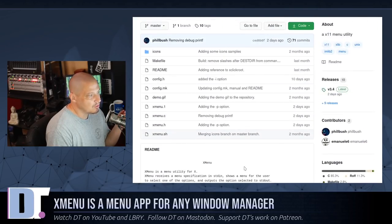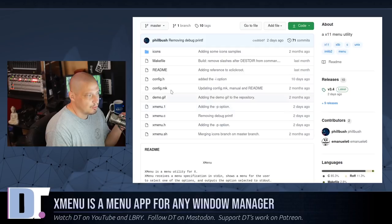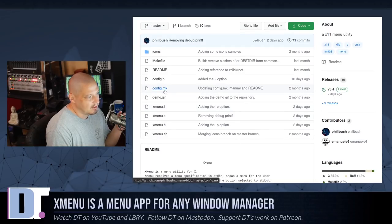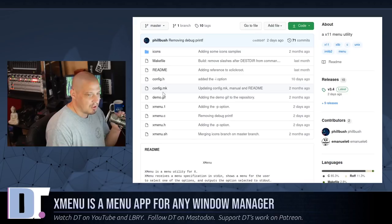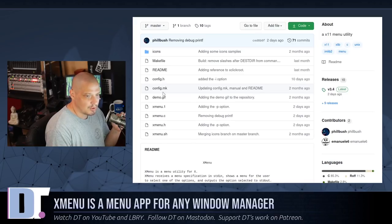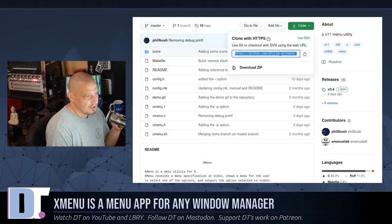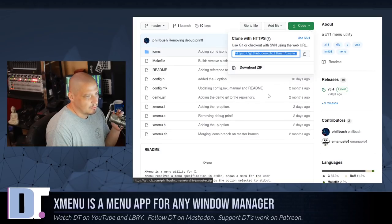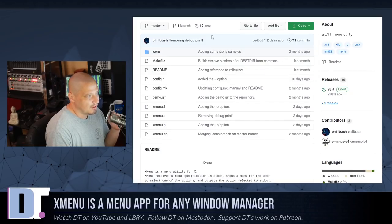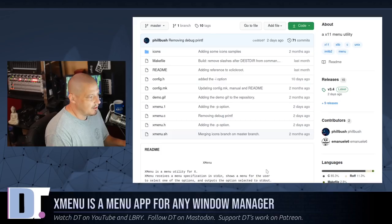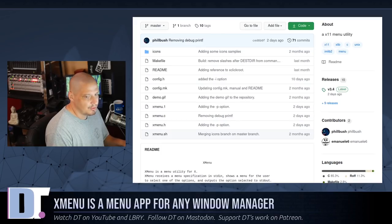You could also, if you wanted to, play around with the config.mk file here if you wanted to change some customization options before you run the sudo make install. Let me go ahead and grab this. I'm going to go ahead and get the GitHub URL for XMenu, and I'm going to clone this.